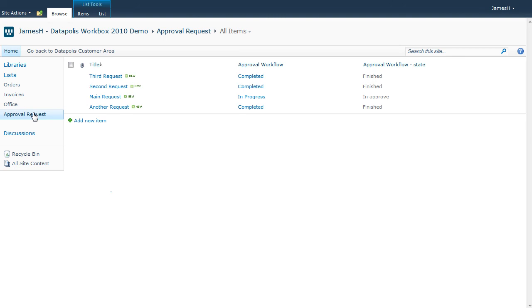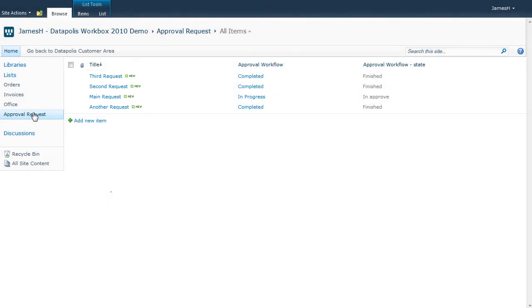Here, I have already created a few approval requests. Some of them are completed and one is still in progress and awaiting approval. It is in the unapproved state.